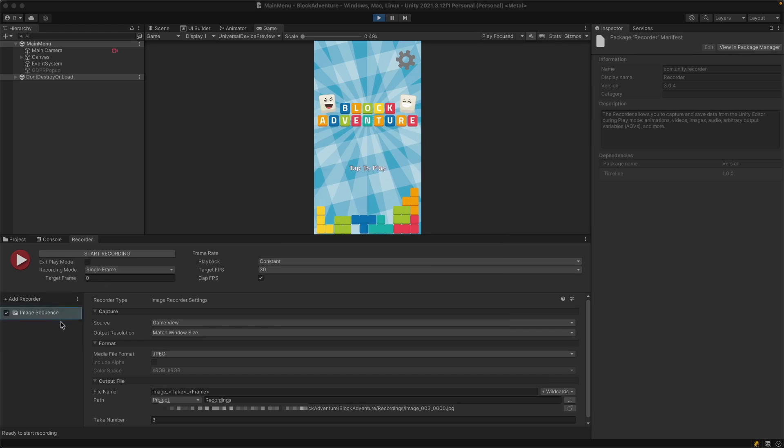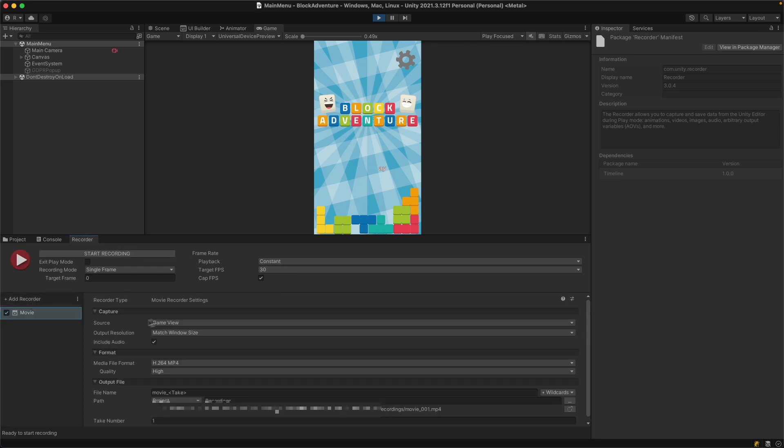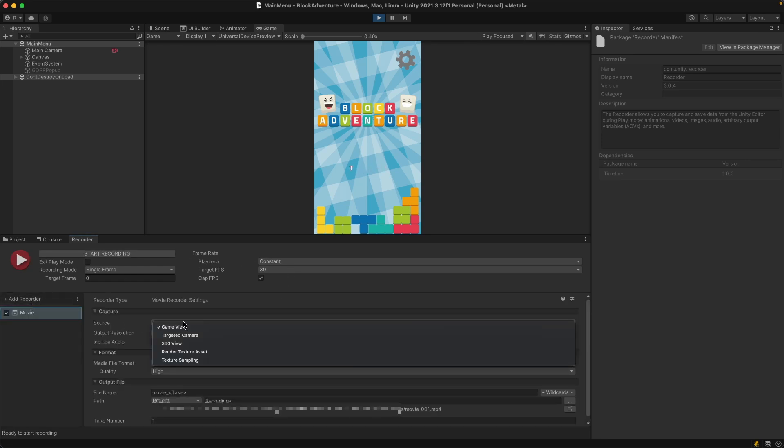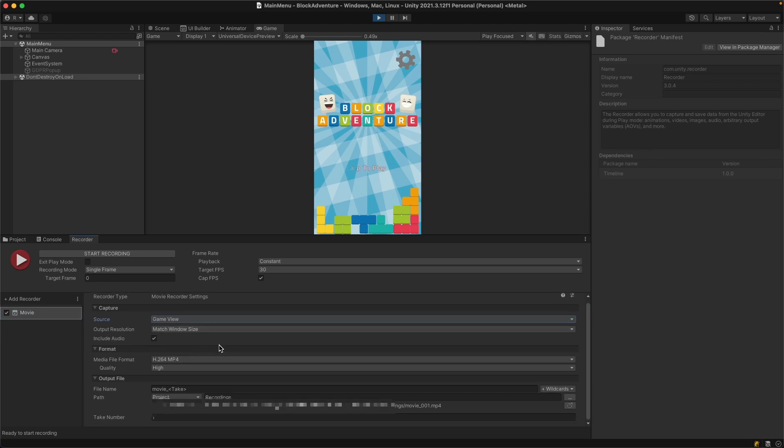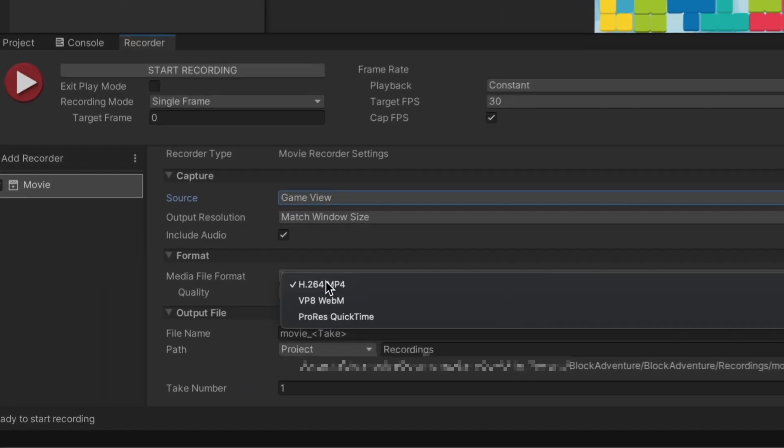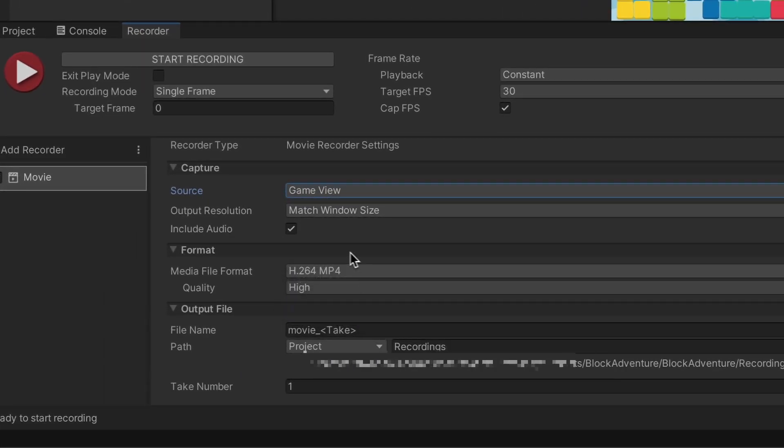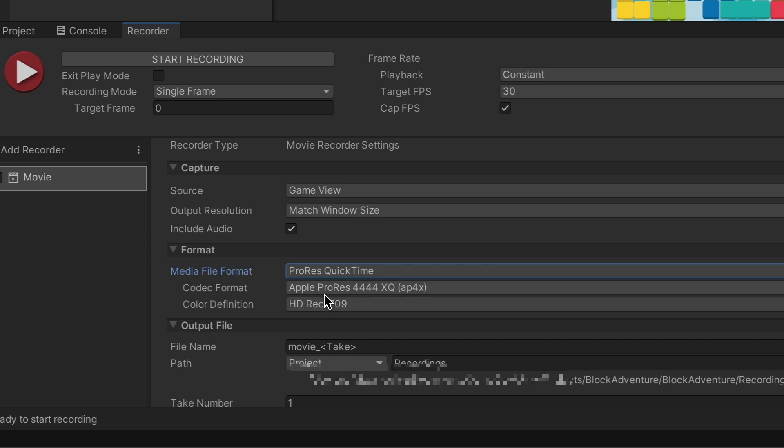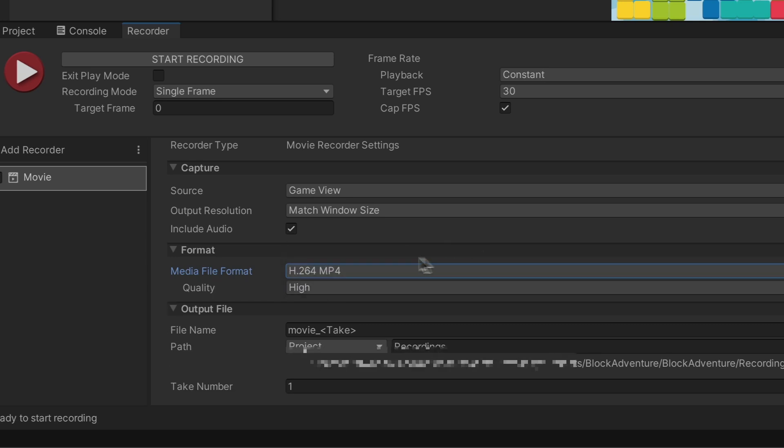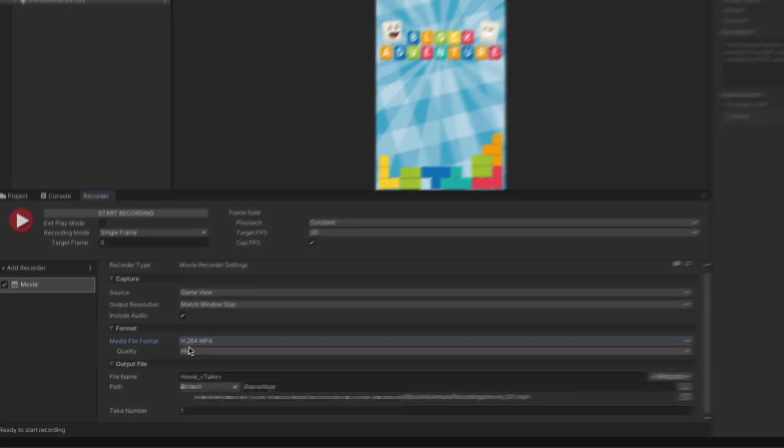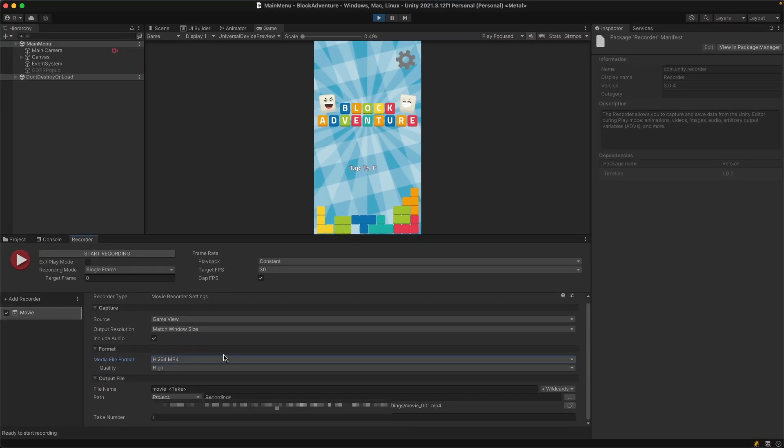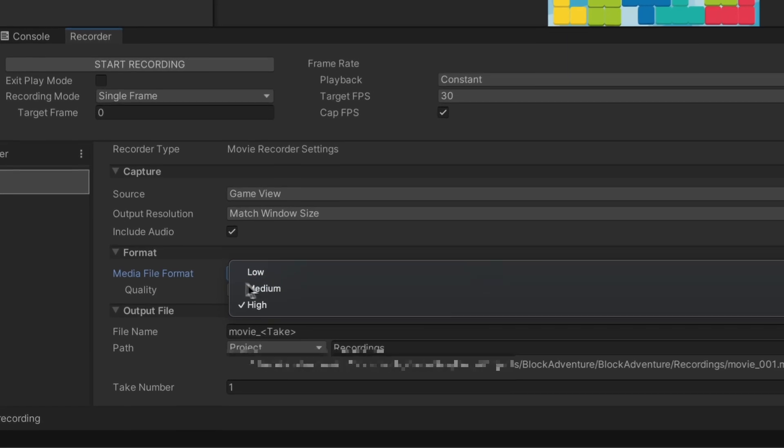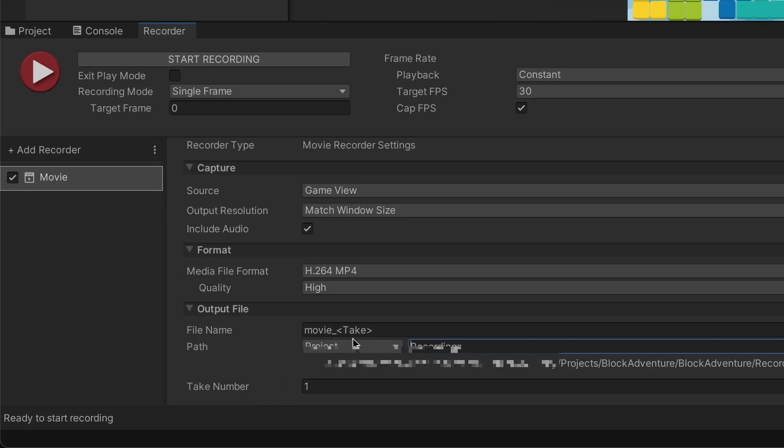We can also make movies, so let's do that. I'll remove this recorder - right click, delete. I will add another recorder: Movie. I'll leave the source as game view, output resolution will match the window size. You can select the media format - if you select ProRes on Mac you'll have Apple resolutions, but I'll stay with h264 because this is the video format supported by YouTube and this is mp4.